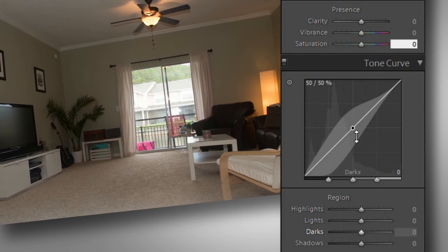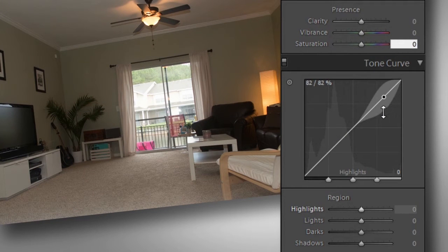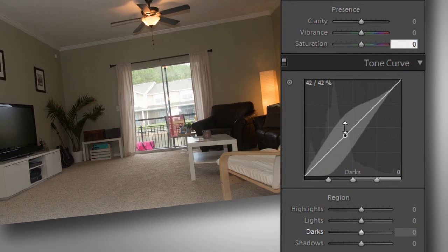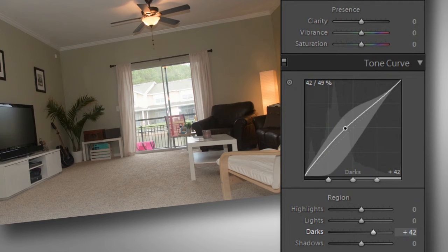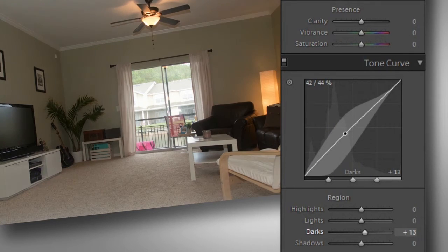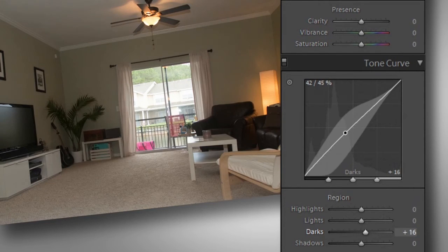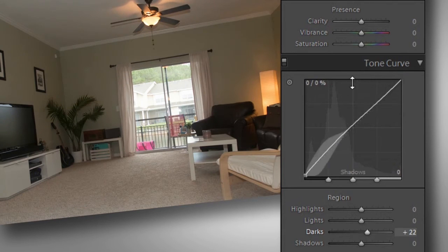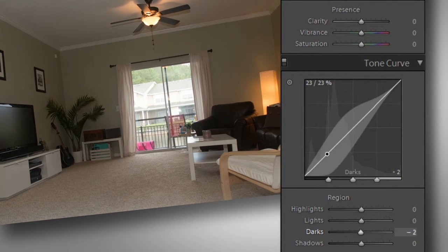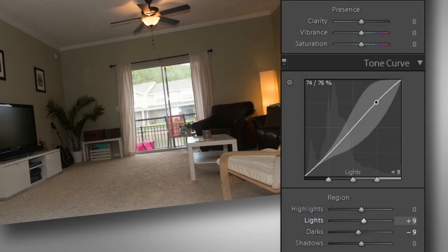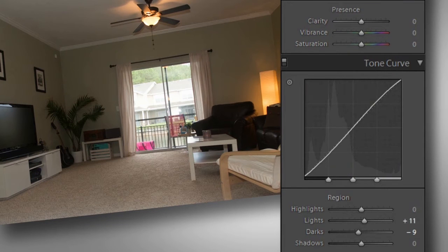This is our tone curve. It's not that complicated — I use it as a fine-tuning instrument. We'll be altering our highlights, lights, darks, and shadows. You pick a point on the line and then drag up to brighten and down to darken. The bottom of the line is for the darker areas, while the top right is for the brighter. Just a little adjustment is good enough. I like to make a slight S shape — this little S curve will add a little contrast to your photo. This might take a little practice, but you will eventually love it.